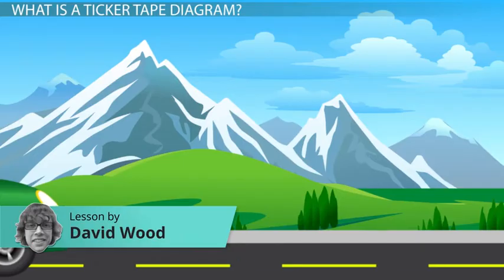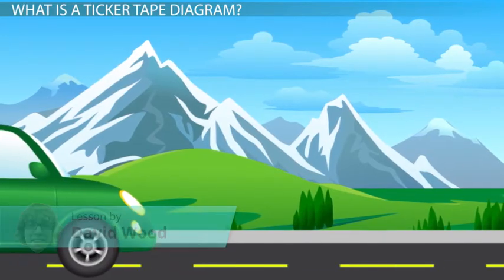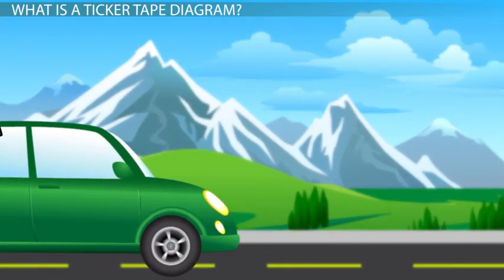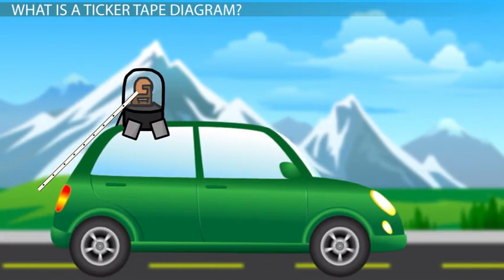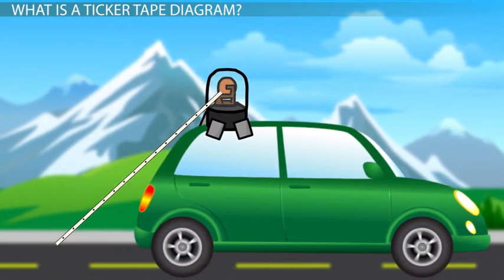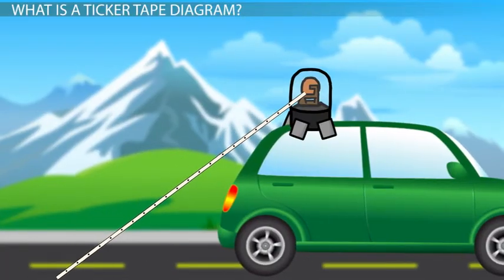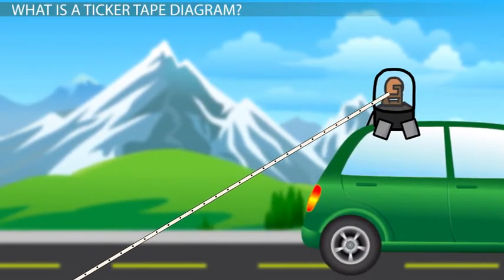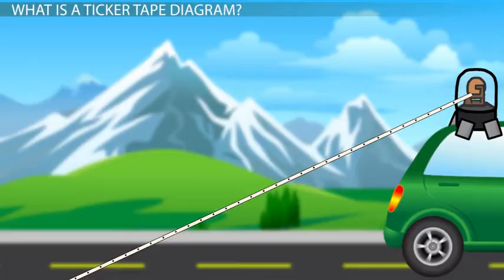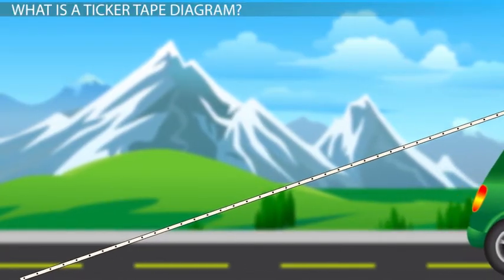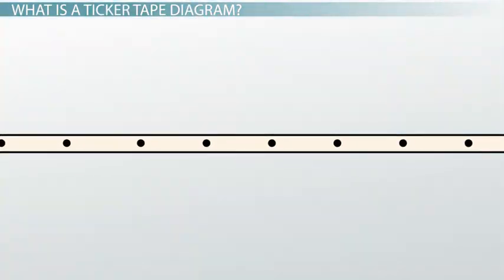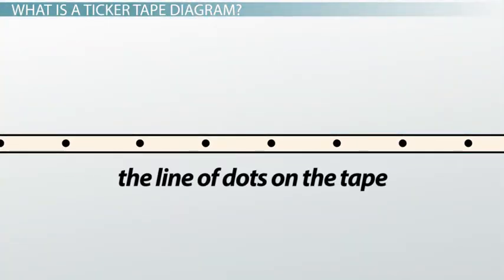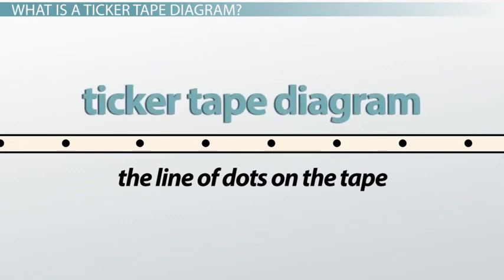There are lots of ways to analyze motion. One such way is to conduct a ticker tape analysis. This is where a long tape is attached to an object that's moving. That tape is threaded through a device that puts a tick, or impression, on the tape at regular time intervals — for example, every 0.1 or 0.2 seconds. This leaves a line of dots on the tape recording the object's motion. The line of dots on the tape is called a ticker tape diagram.